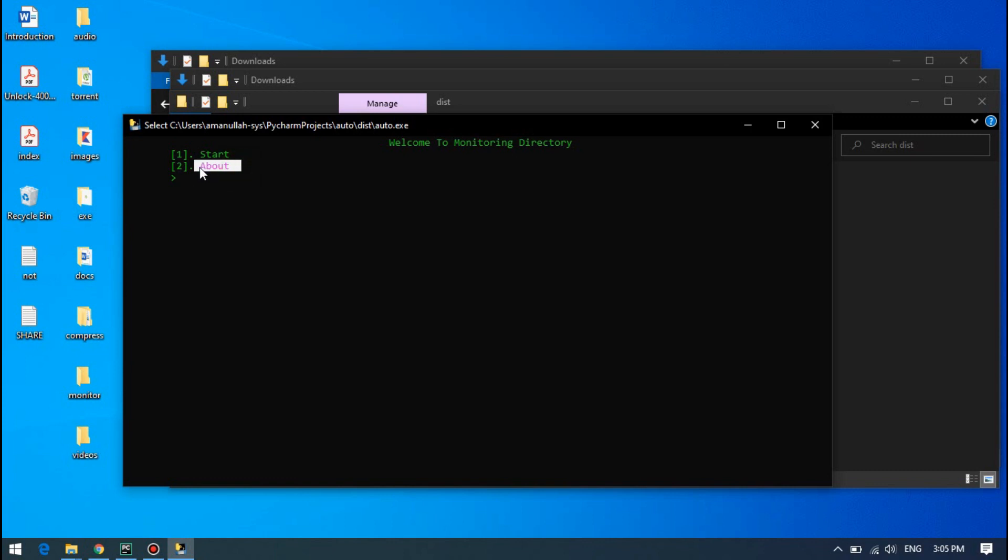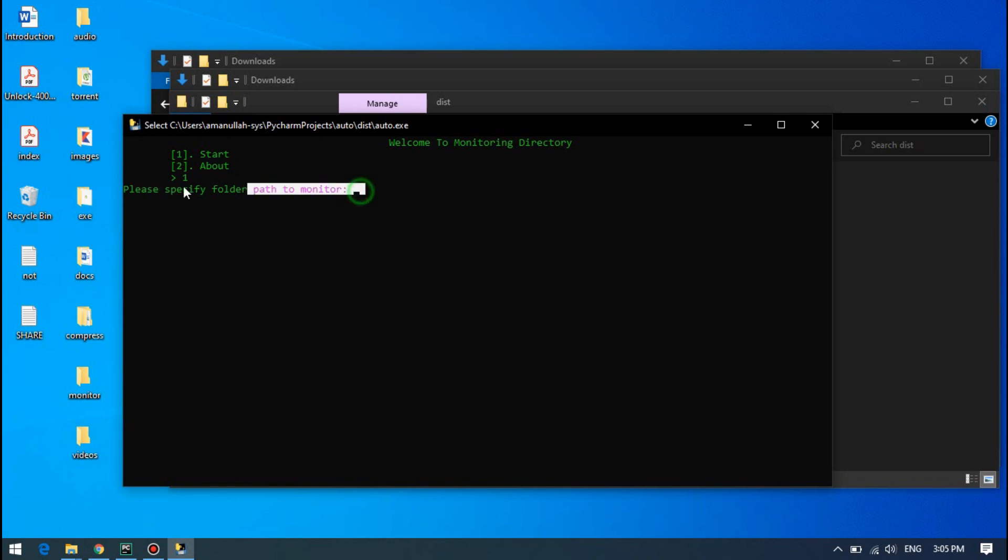This shows information like which file types it can control and how it can move, but I'm not using that. I will directly start this. First, it asks which folder you want to monitor.